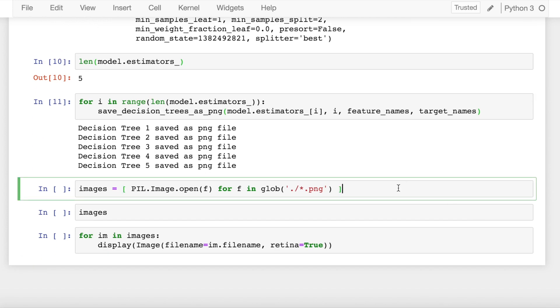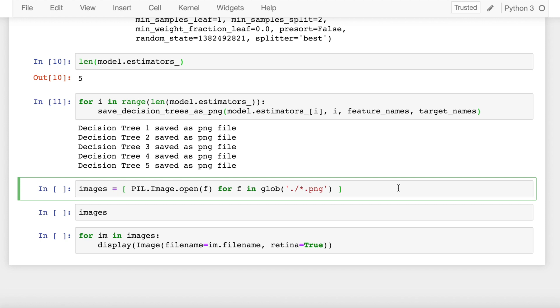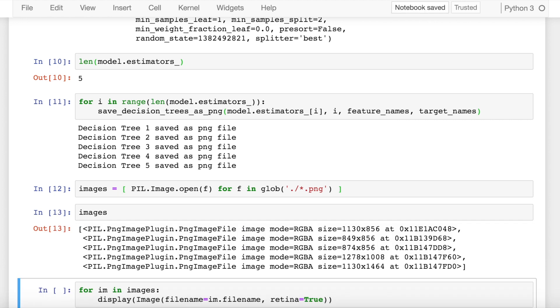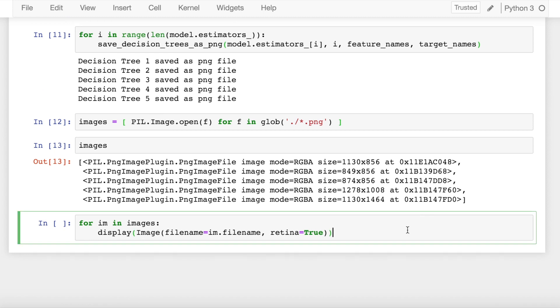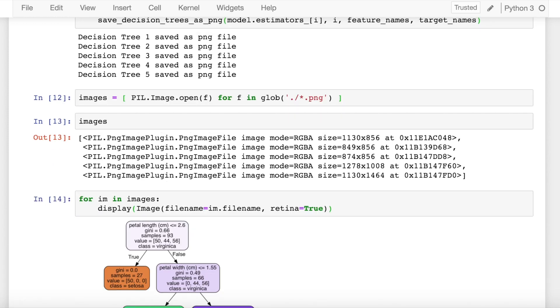The next thing that I do is collect all the PNG files and save them into a variable called images which contains all the images in a PIL image format. And I use IPython's display and Image function to display the various PNG images. So let's see how it looks.